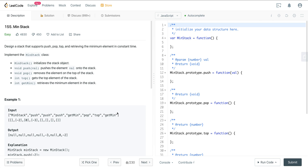We have a class here of MinStack and we are going to initialize a stack object. We're going to have the methods: push, that pushes the value onto the stack; pop, that removes from the top of the stack; top, that gives the top element of the stack; and getMin, that retrieves the minimum element in the stack.